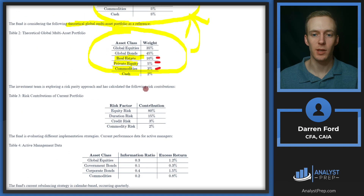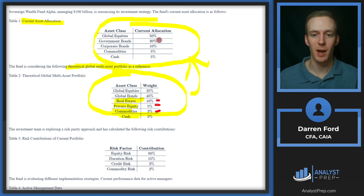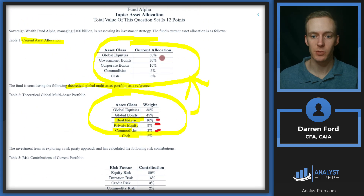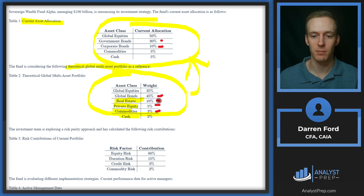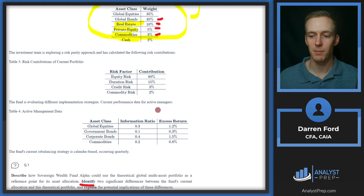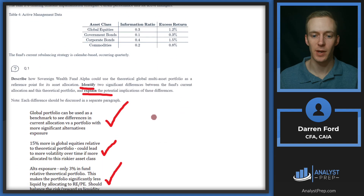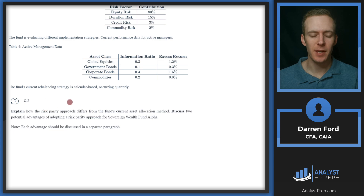You could have also looked at the difference in the bond exposure, which was about a 5% difference, or talked more specifically about real estate and private equity. There are a few different ways you could have gone with this, but those are two solid answers you could have given.